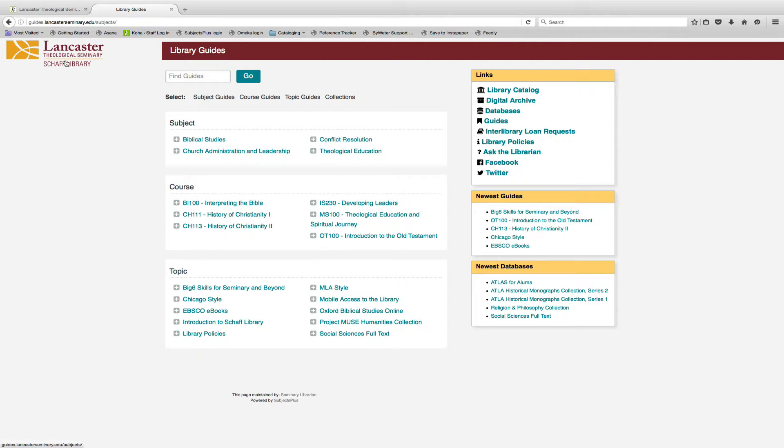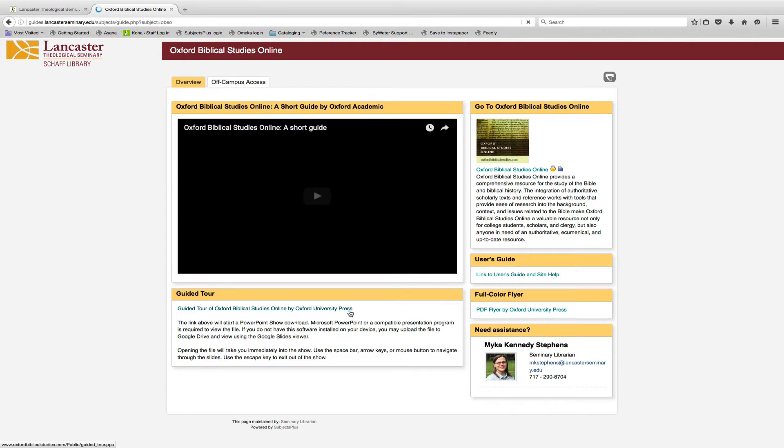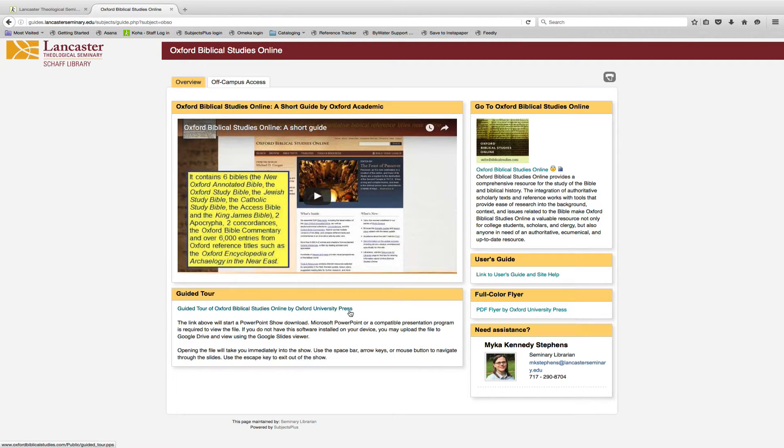Topic guides introduce library resources and research tools. Some include video tutorials.